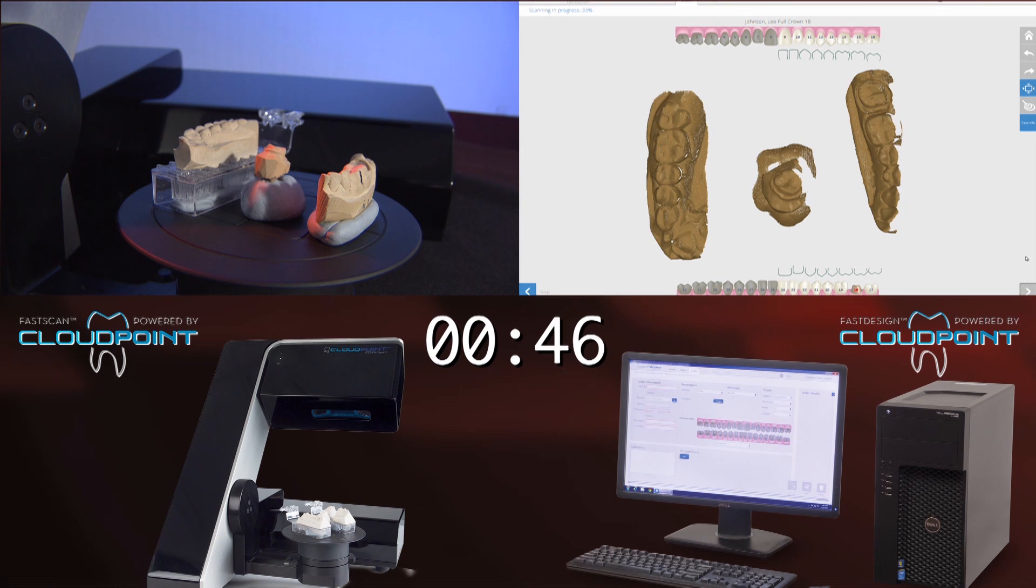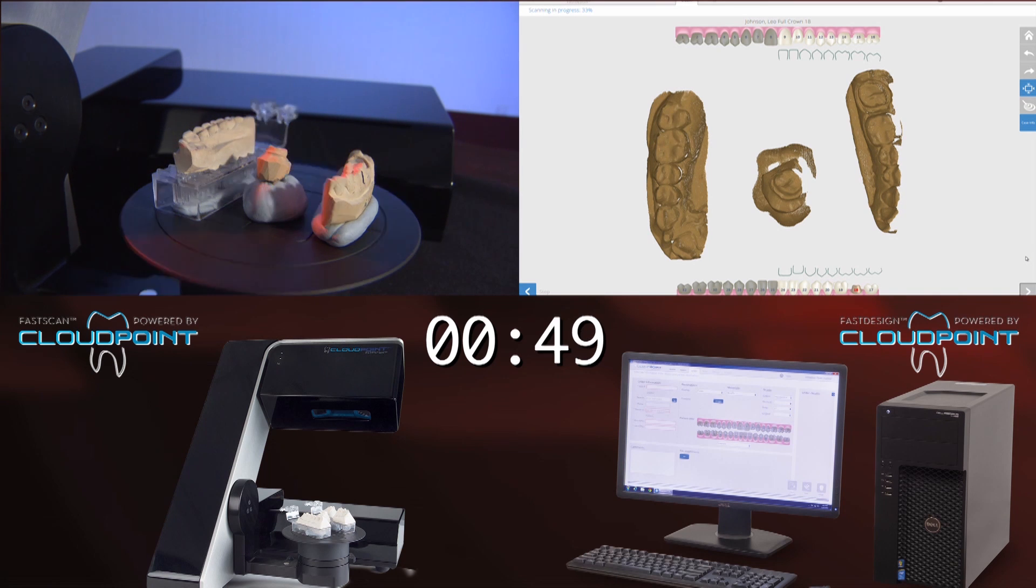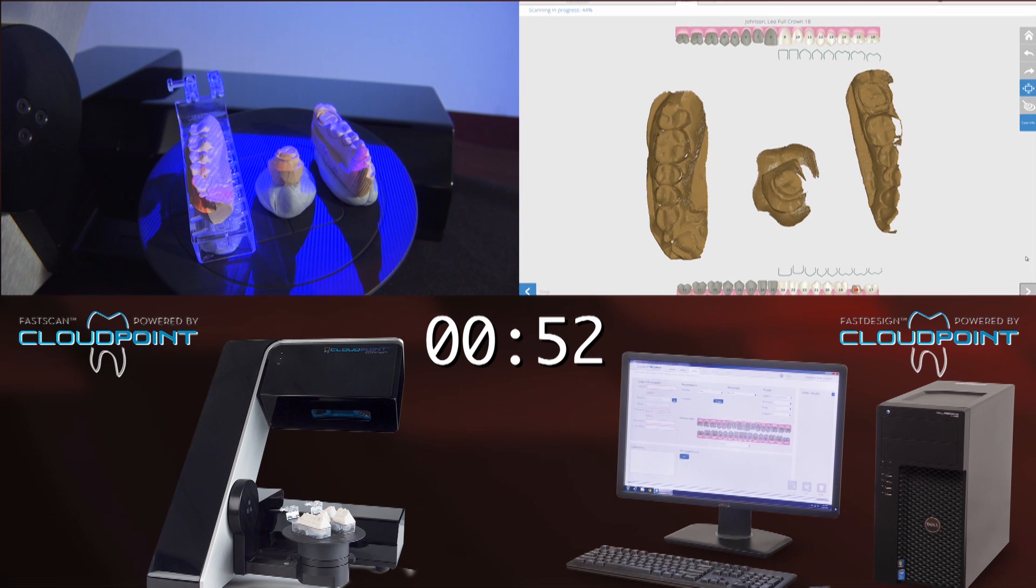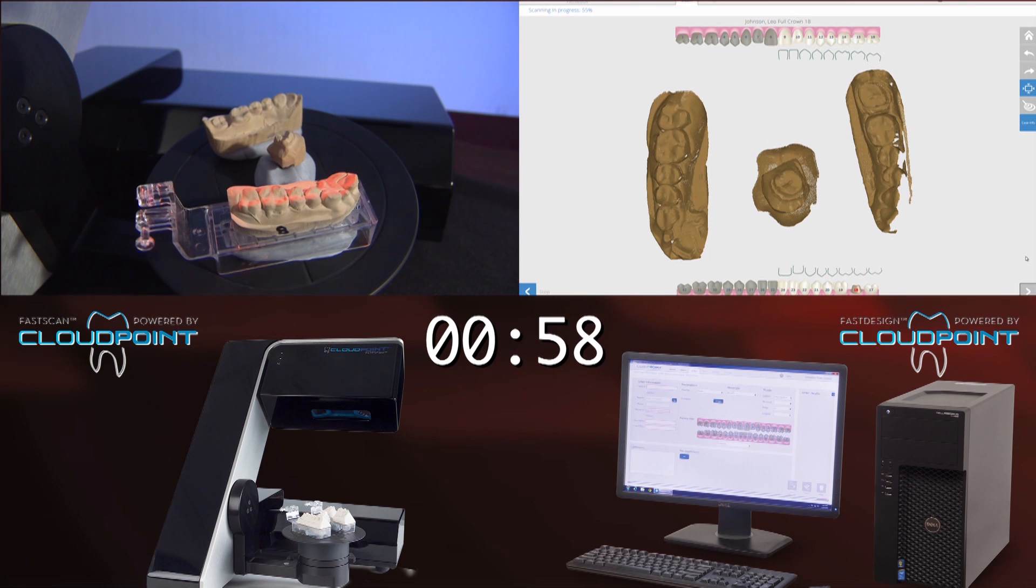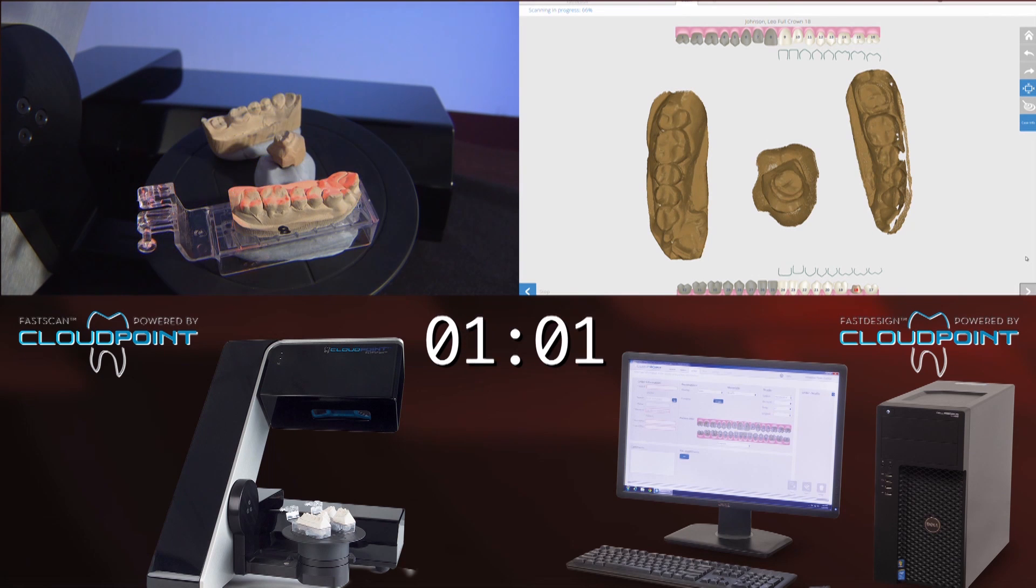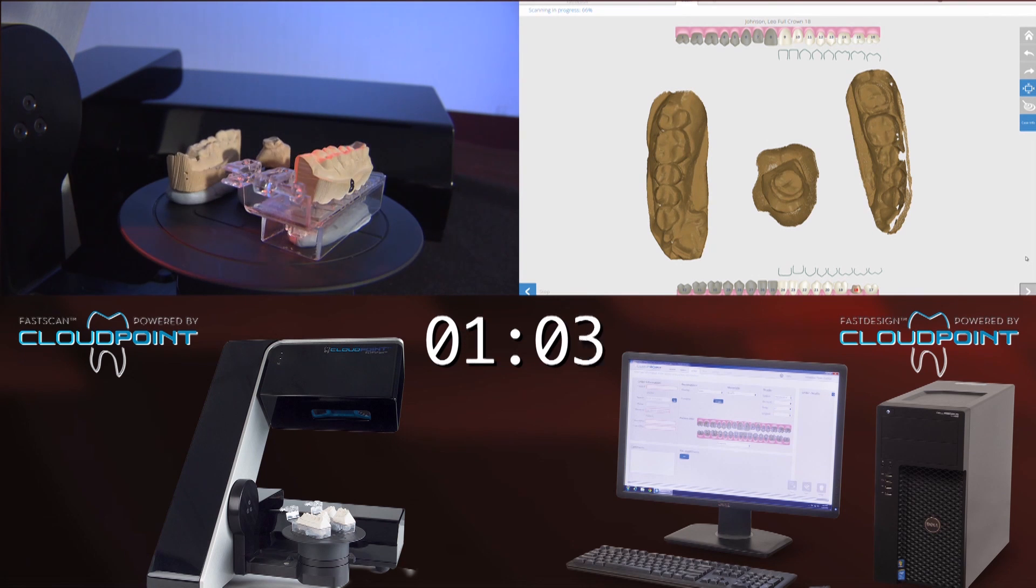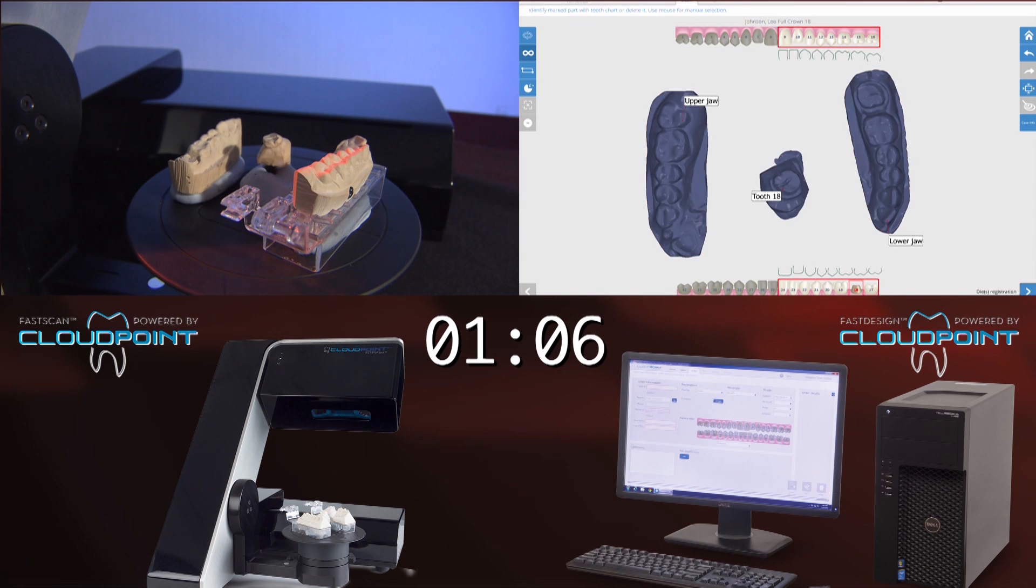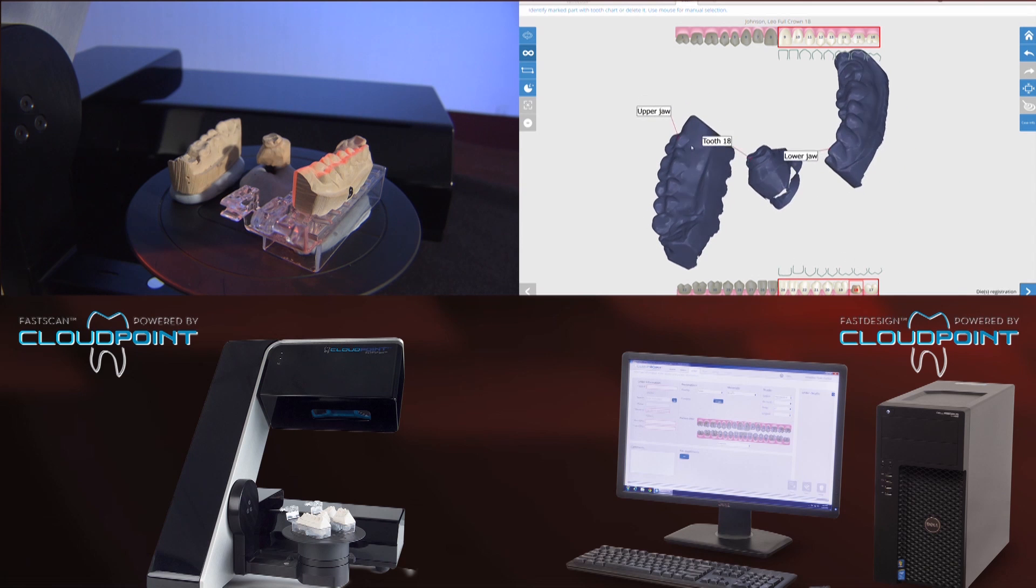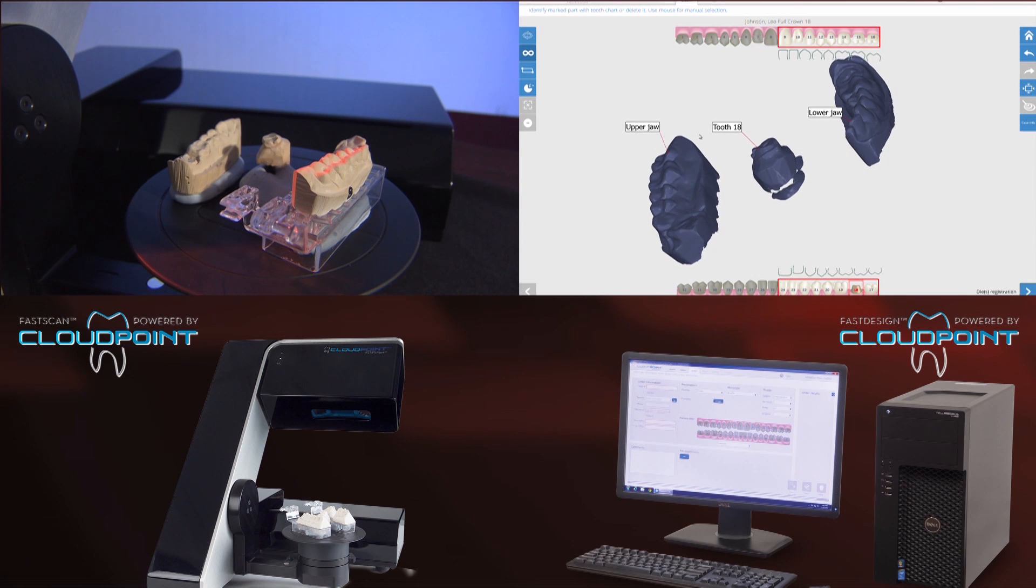By grabbing it at all these different angles and then stitching it together, it's able to pick up this information not unlike if you had a digital impression unit in the patient's mouth and you were moving it from buccal to lingual, mesial to distal in the patient's mouth. But of course, the big advantage here is there's no tongue, there's no saliva.